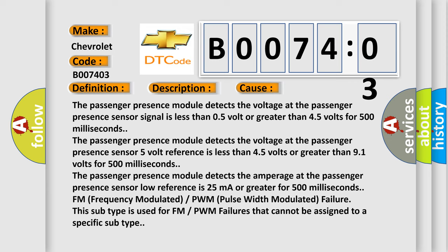The Passenger presence module detects the voltage at the passenger presence sensor signal is less than 0.5 volt or greater than 4.5 volts for 500 milliseconds.